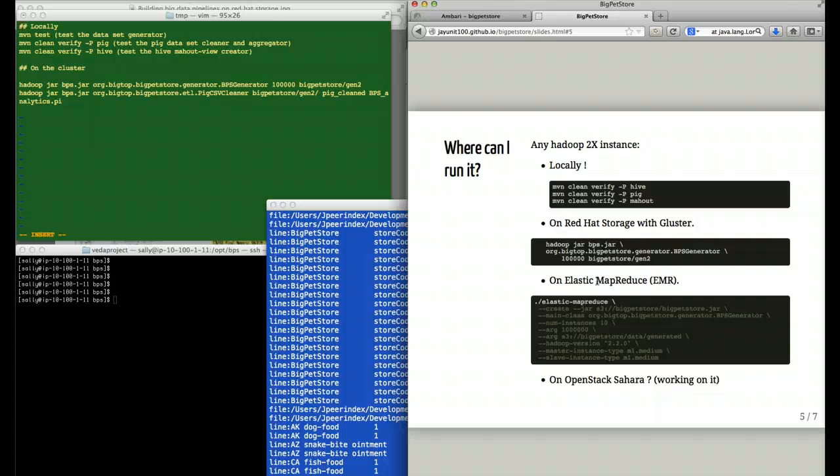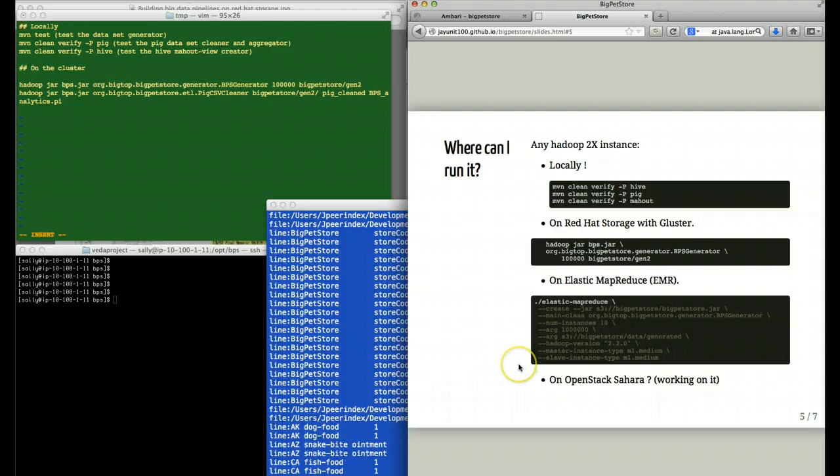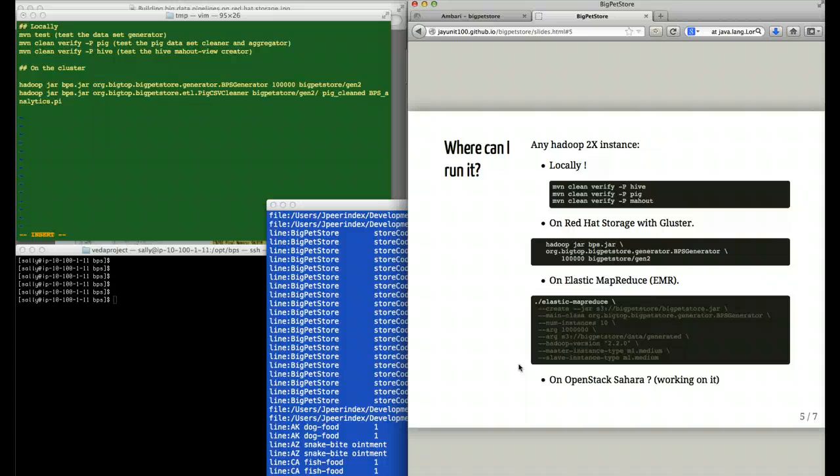Essentially, any HCFS file system will support the Big Pet Store application. We've only tested it on Hadoop 2x because we're using some of the newer file system APIs, but we may port it to 1x at some point.